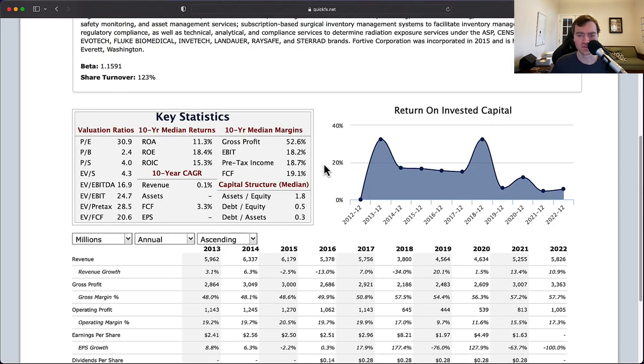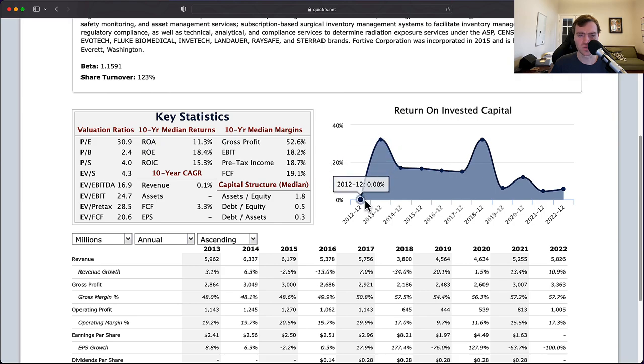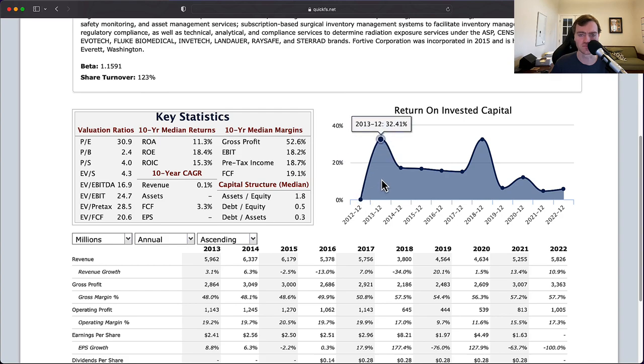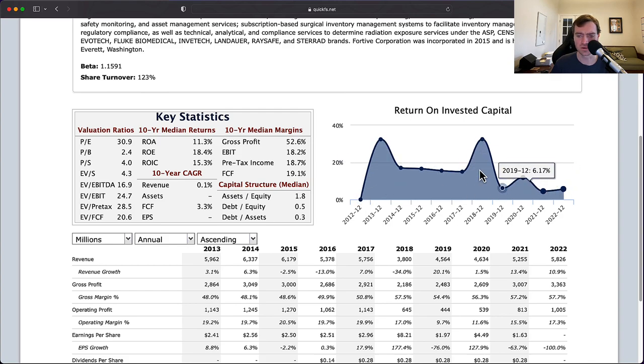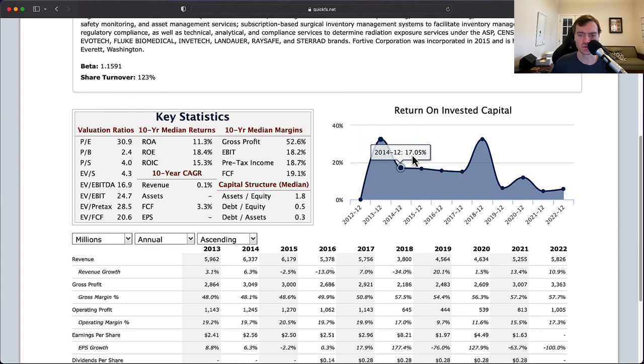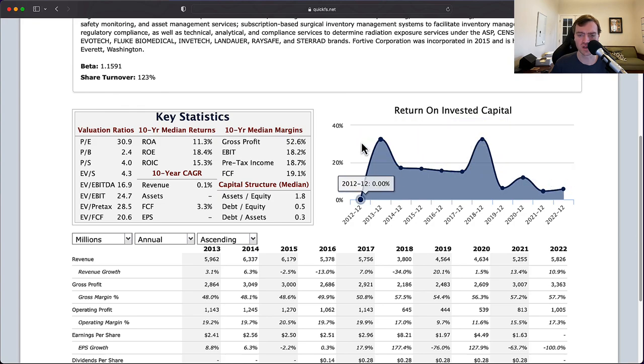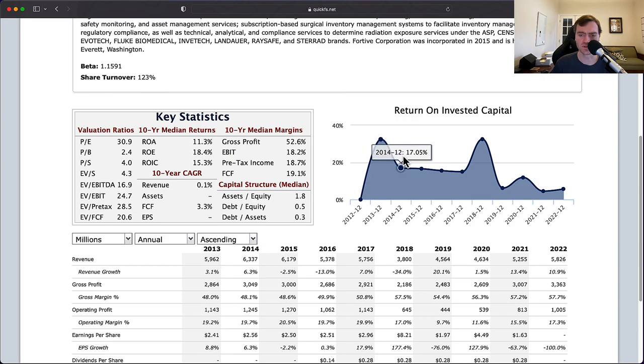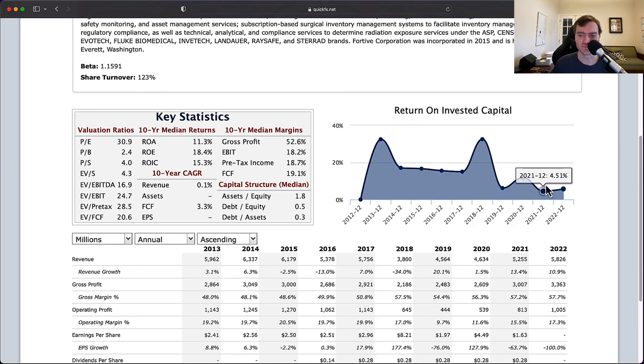When I look at return on invested capital, if we ignore 2012, which looks like a year of startup data or missing data, we can see data from 2013 to current day. You can see that in general the returns have kind of declined over time. 2013, you're at 32% return on invested capital.